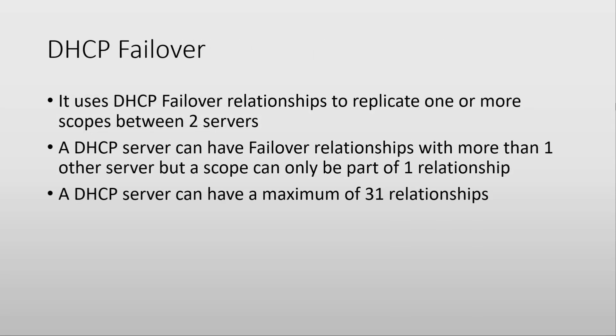Enter DHCP Failover. It uses DHCP Failover relationships to replicate one or more scopes between two servers. A DHCP server can have failover relationships with more than one server, but very importantly, a scope can only be part of one relationship. So maybe you could have four servers, in which one server can have a relationship with the other three.